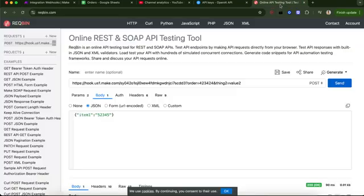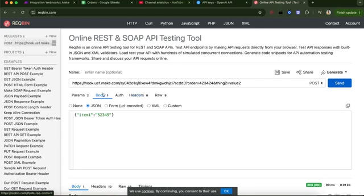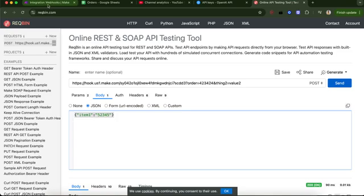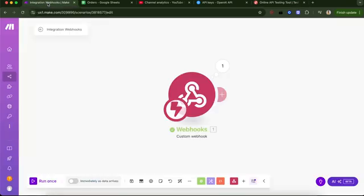Also, another thing, a quick advice. Usually when you are sending information, you want to do it in body and JSON structure. Now, if that doesn't mean anything to you, if you didn't understand it, it does not matter. Trust me. That was just a tip.